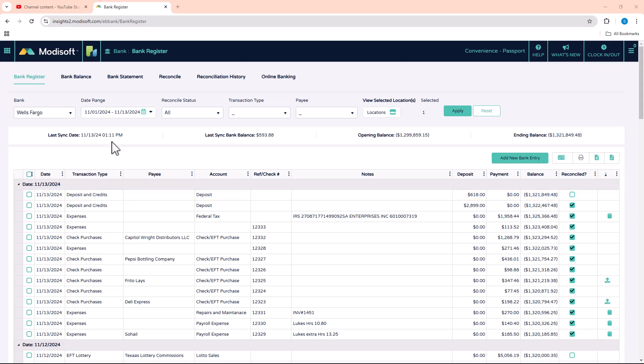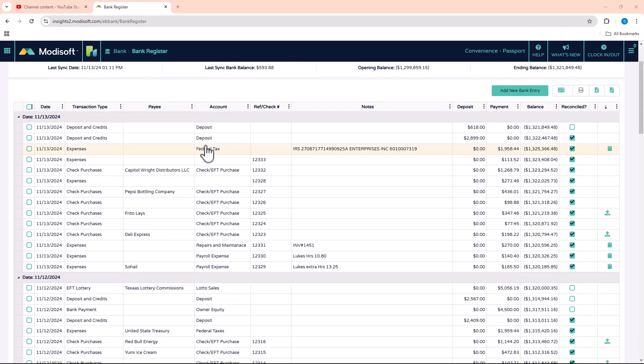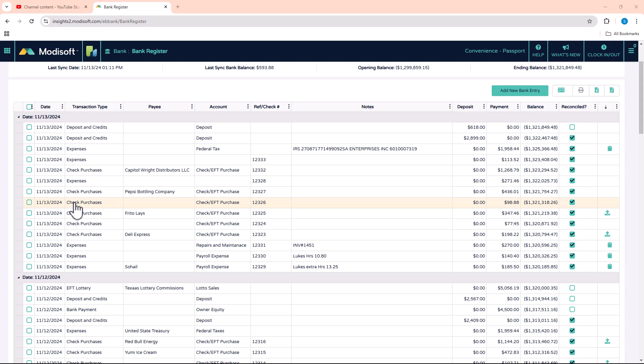You want to keep track and make sure your balance is good on your bank account. For example, if you're doing any deposits, credits, expenses, purchases, or any EFTs — like anything that gets taken out every week such as your rent or lottery payments — all that activity is happening in your business and the bank register is keeping track of everything.